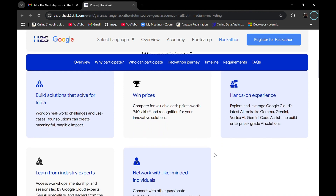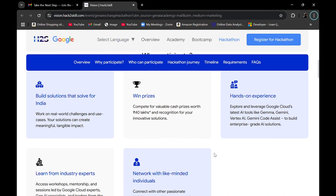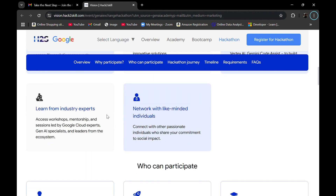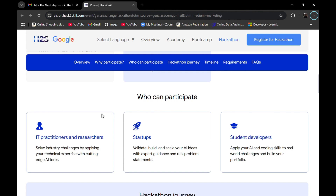There are some exciting incentives to the winners as well. Why should you participate in this hackathon? You will understand how to build solutions that solve real world challenges, you can win prizes, and you'll have a chance to get hands-on experience using Google Cloud's latest AI tools such as Gemma, Gemini, Vertex AI, and Gemini Code Assistant. You also have a chance to learn from industry experts and network with like-minded people.